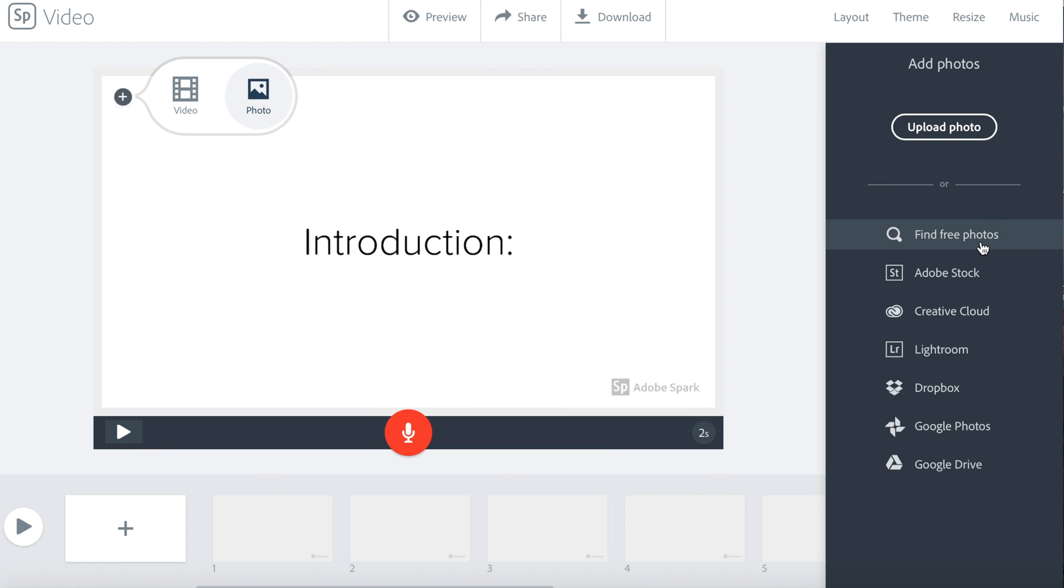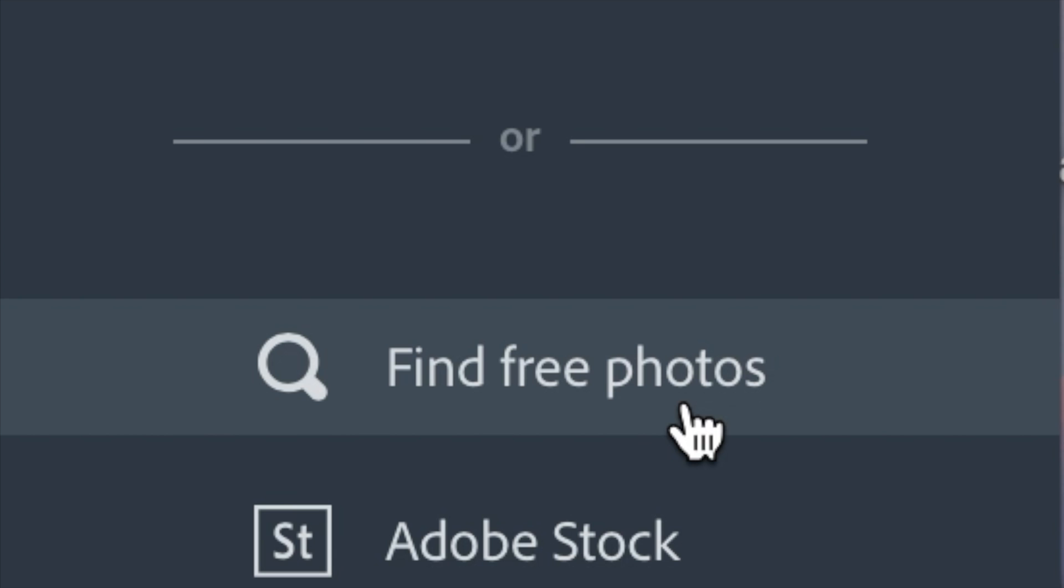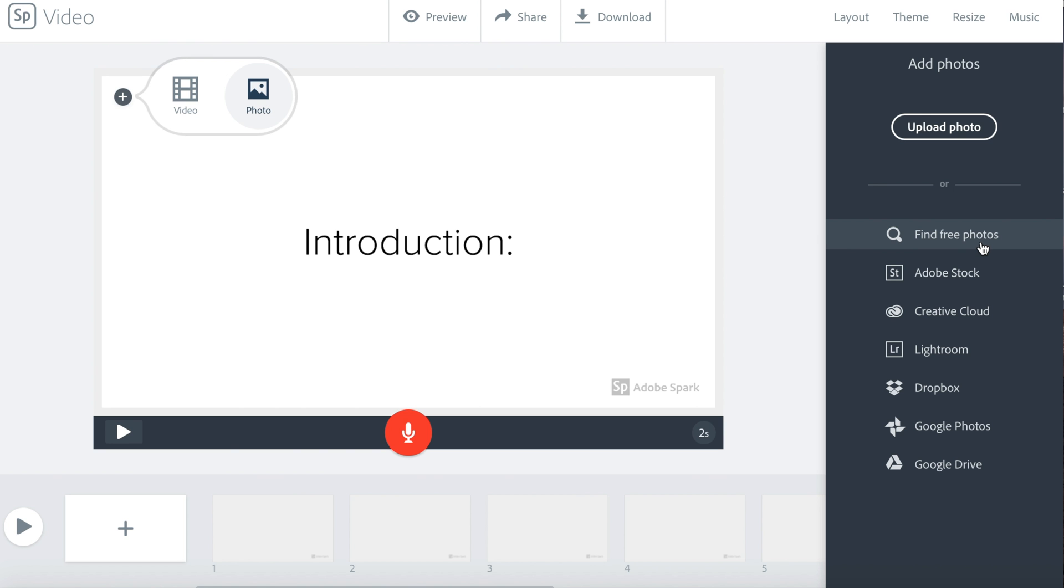When you click photos on the right side, click find free photos. You can search for your photos. You can also click one of the other buttons below. They each can give you photos.